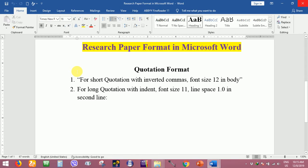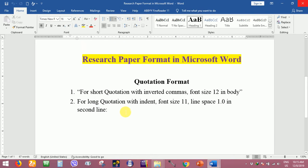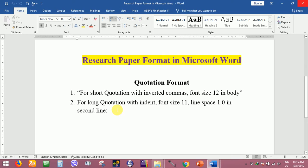There are two kinds of quotation: the first one is for short quotation, the second one is for long quotation. Okay, let's get started for the first short quotation.